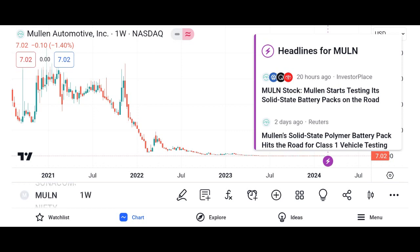Investment thesis: present the investment thesis for Micron stock, including reasons to consider investing in the company. Discuss potential catalysts for future growth, such as increasing demand for memory and storage solutions, advancements in technology, and expansion into new markets. Address potential risks and challenges facing Micron, such as the cyclical nature of the semiconductor industry, supply chain disruptions, and regulatory issues.